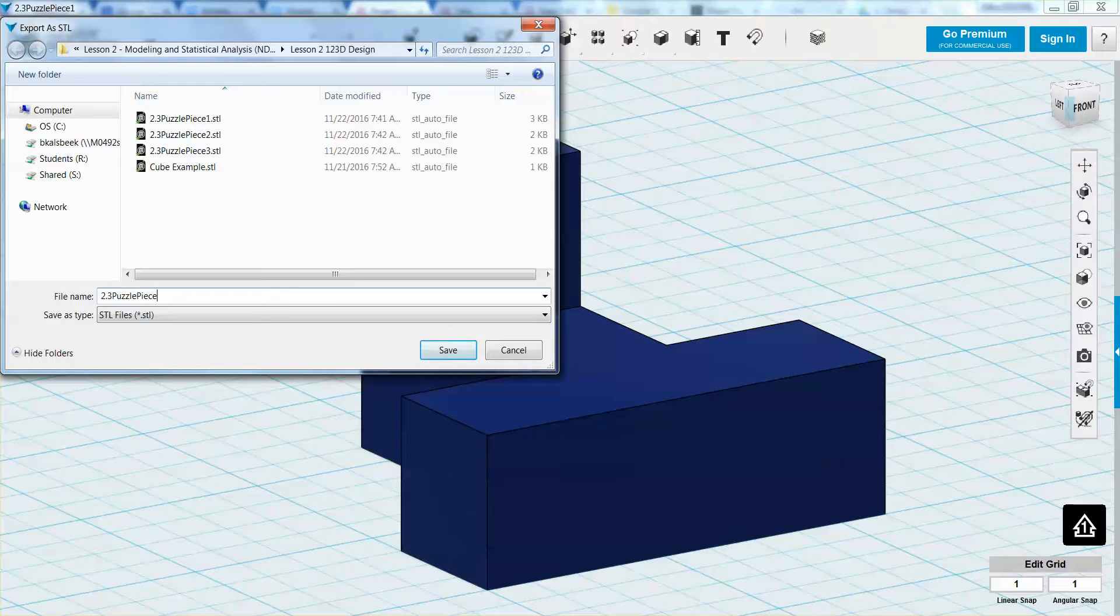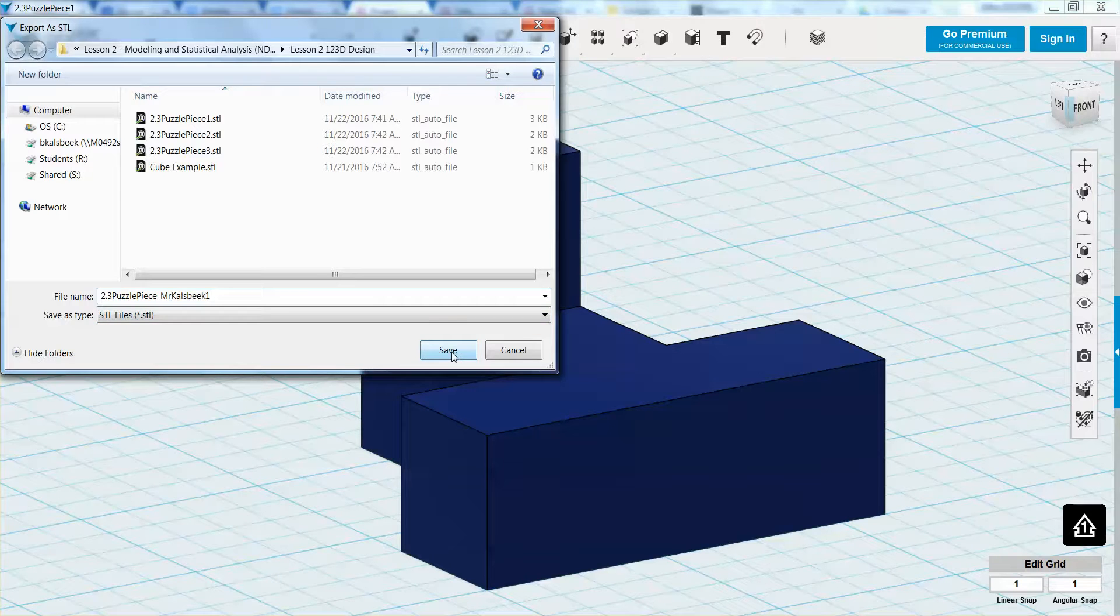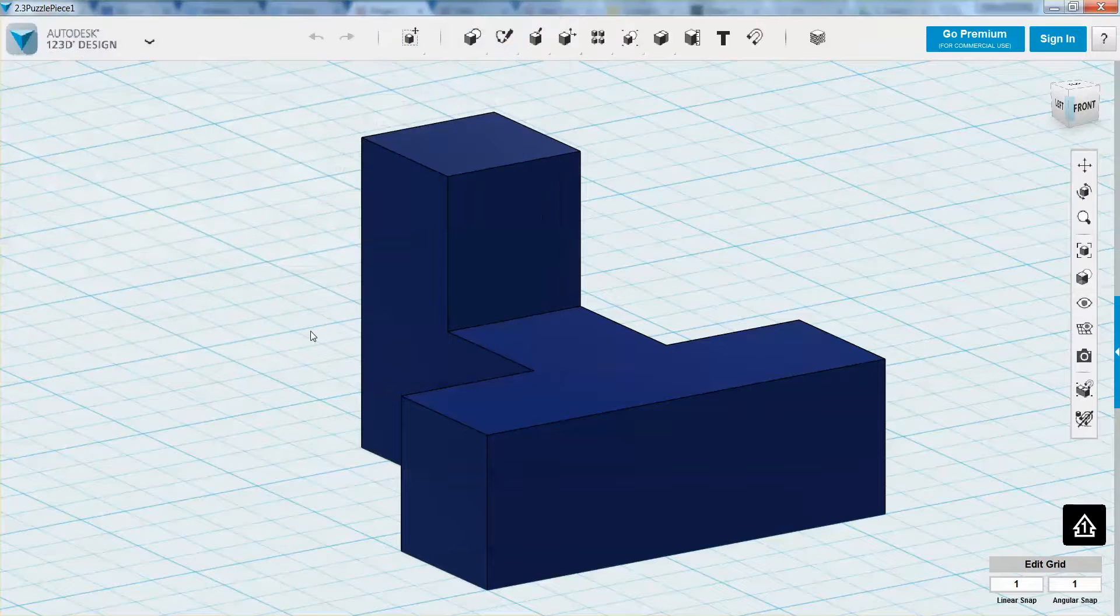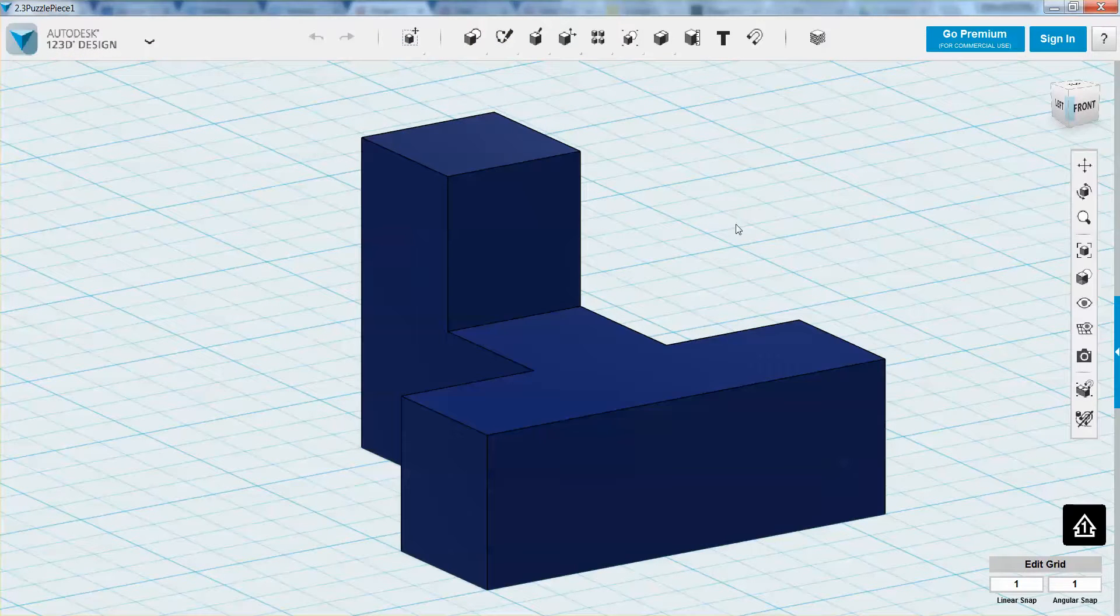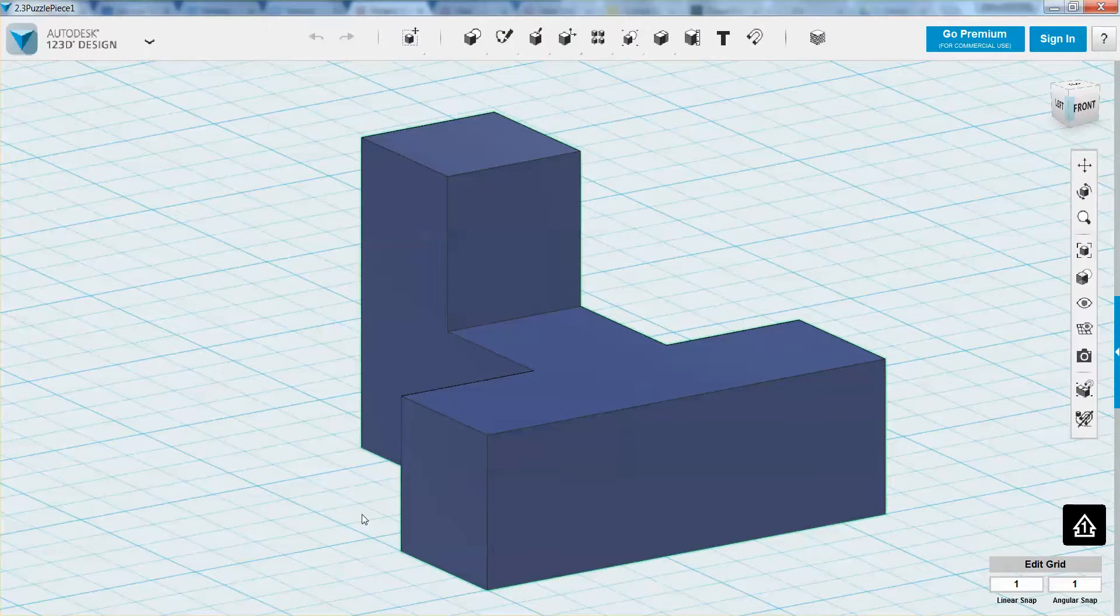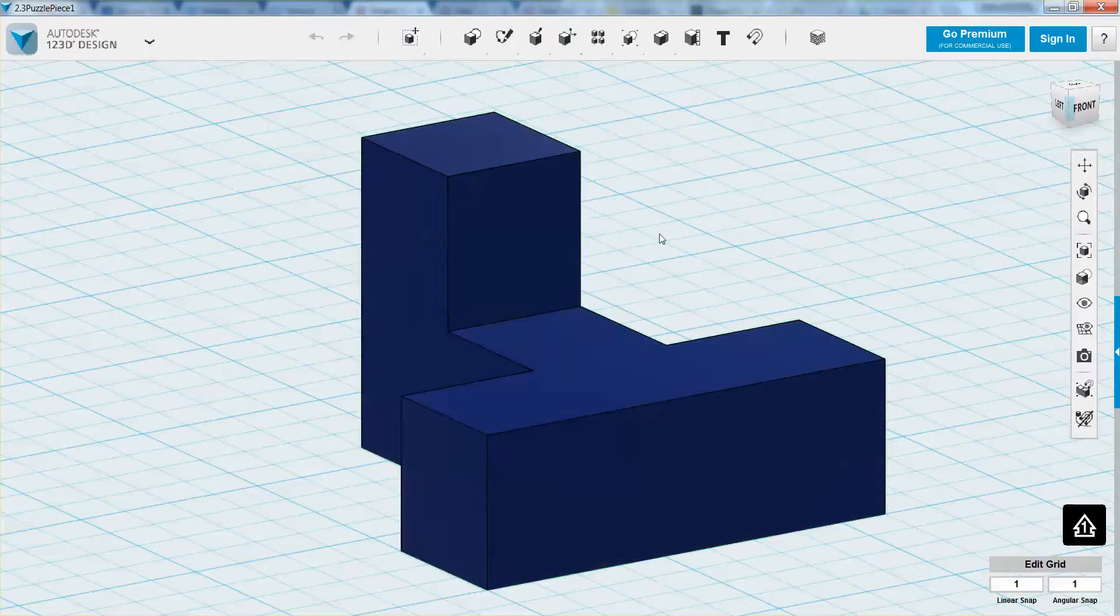and then we're going to do an underscore Mr. Calsbeak. So do an underscore, your first name, and then maybe one for the first puzzle piece. I'm going to click save, and it saves and exports as an STL file.